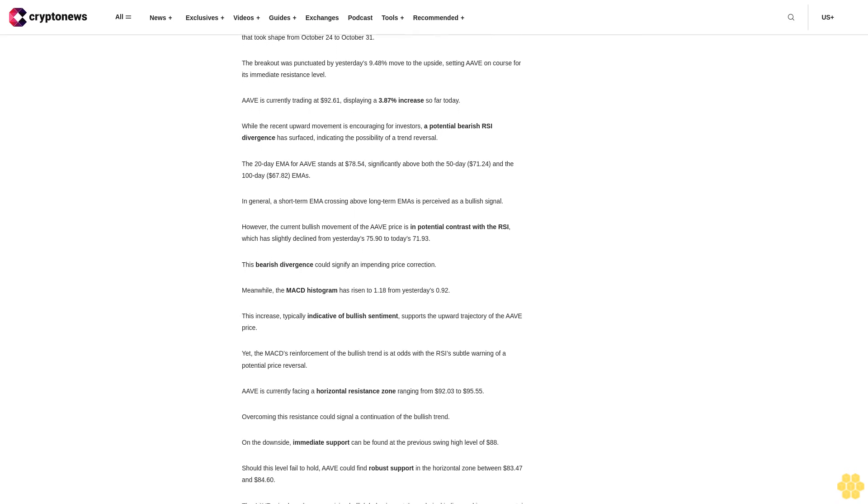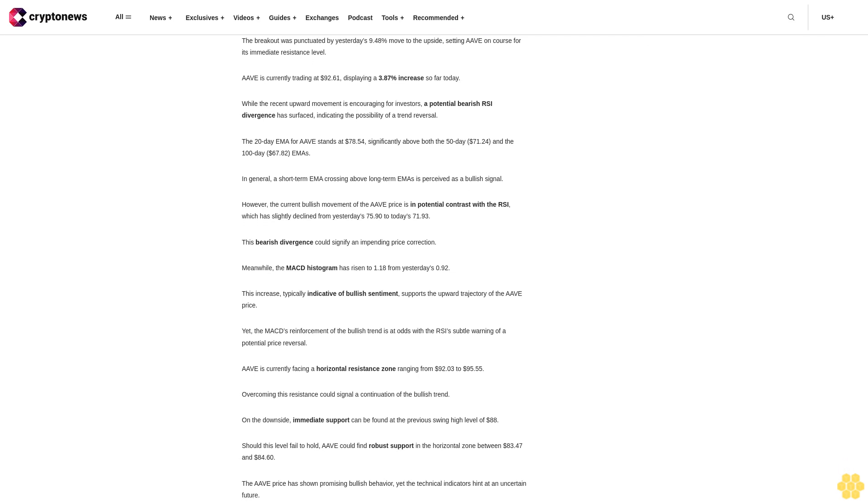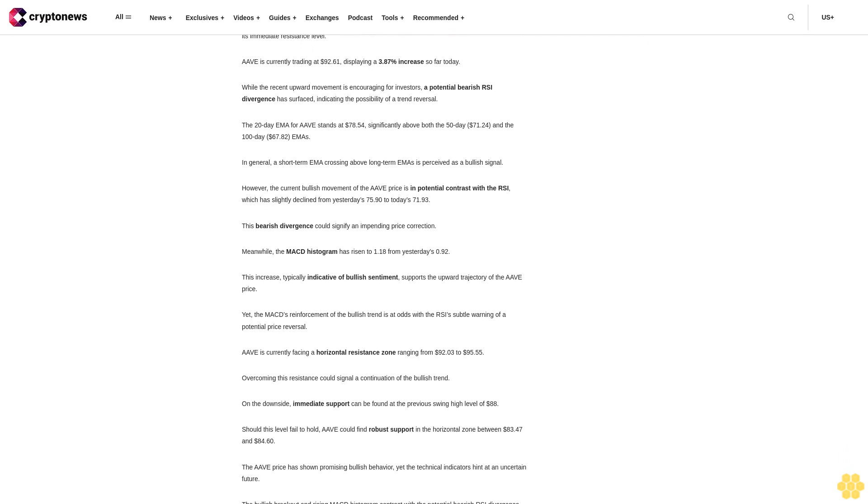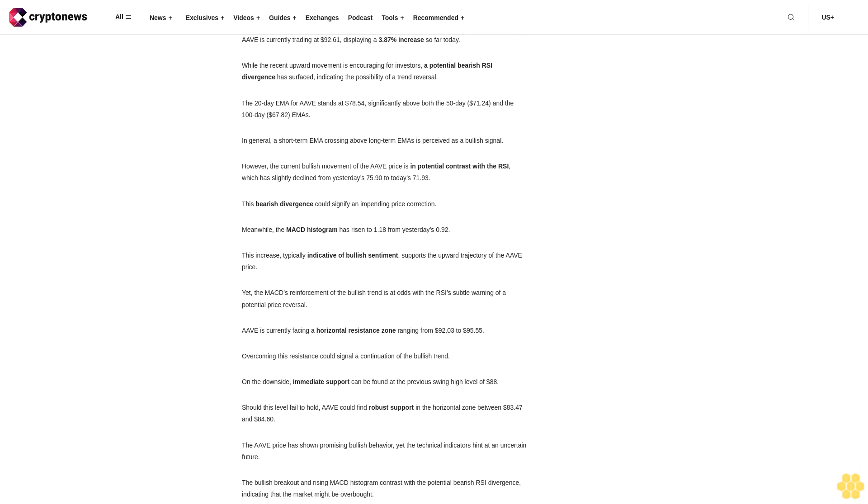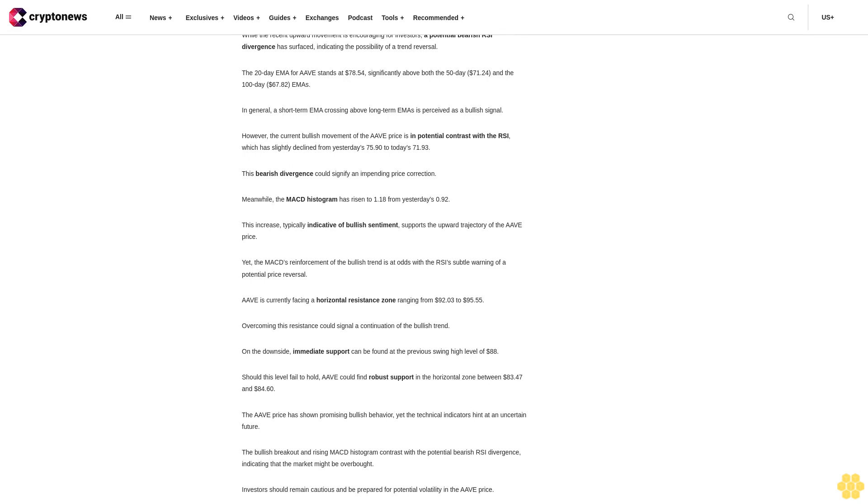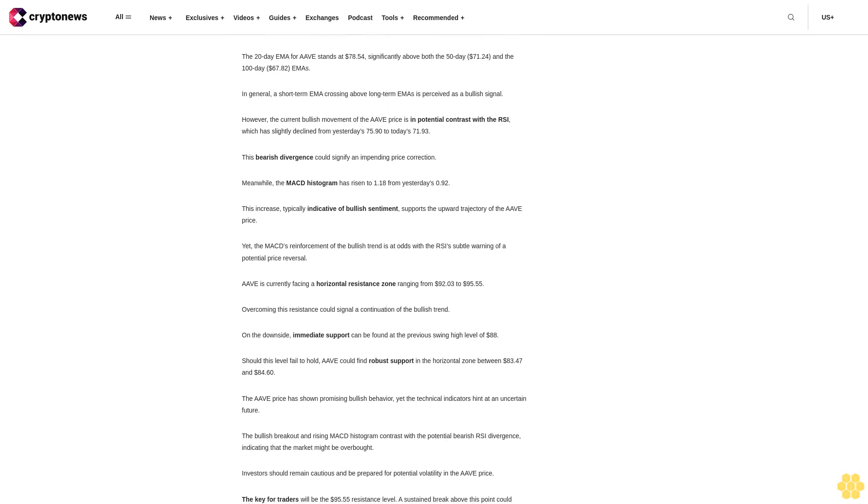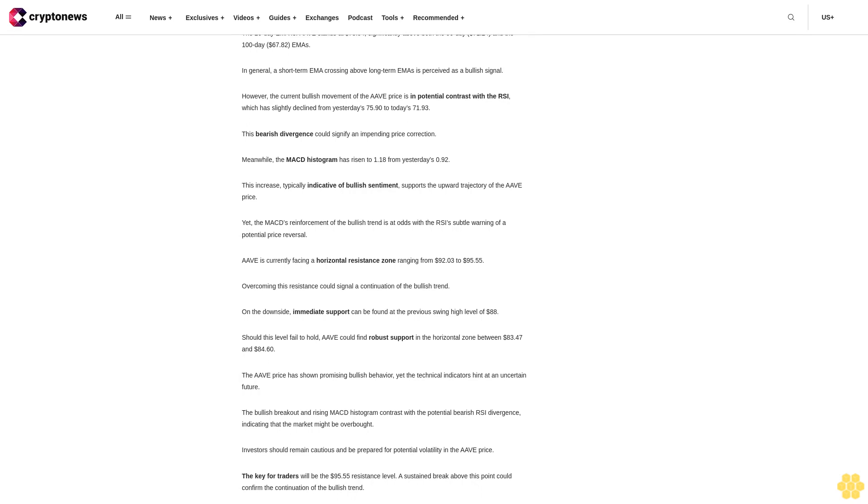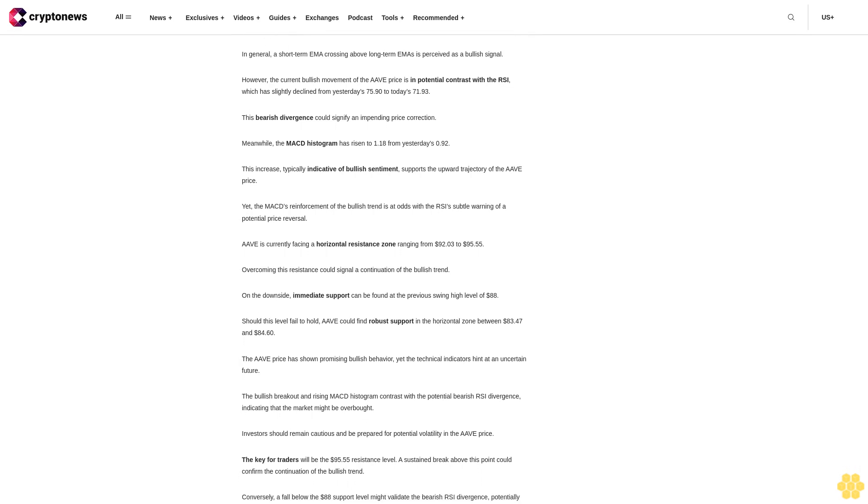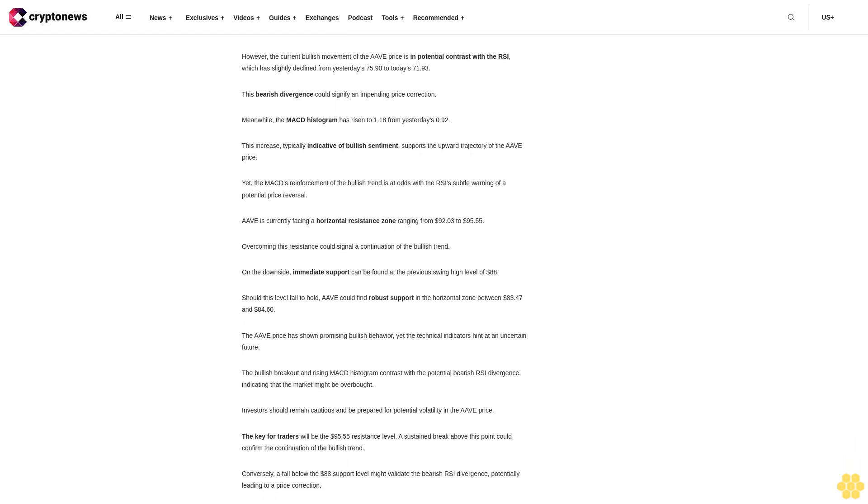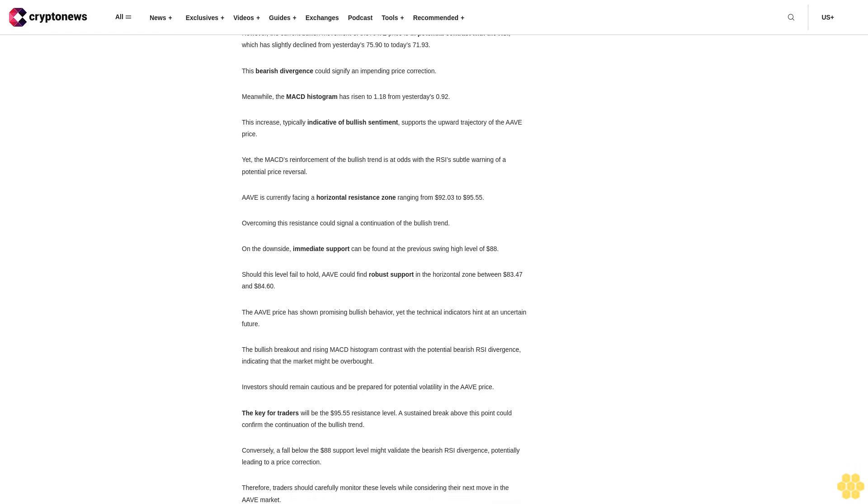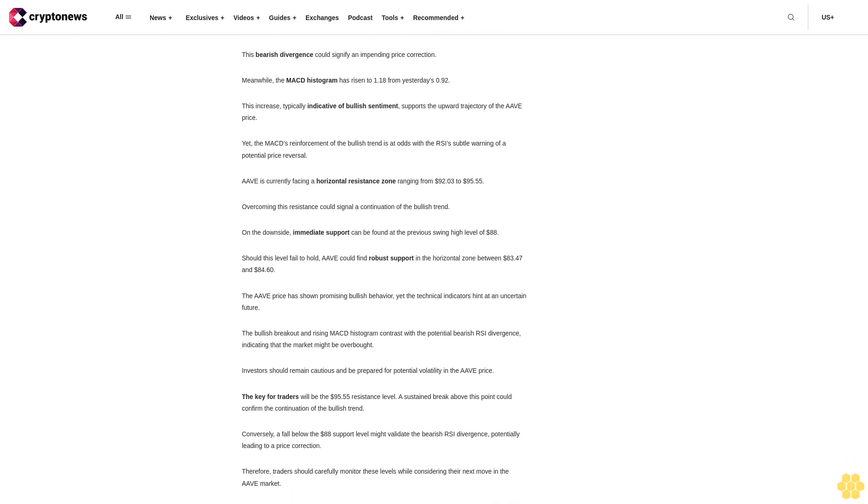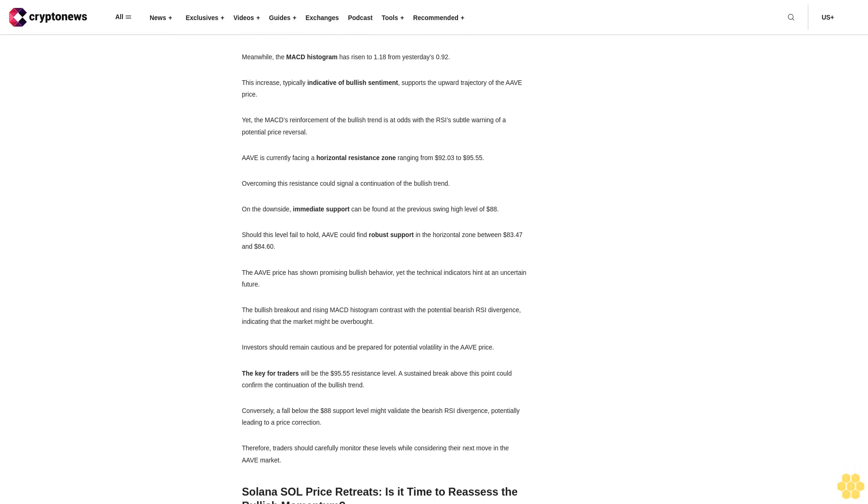The breakout was punctuated by yesterday's 9.48% move to the upside. Currently trading at $92.61, displaying a 3.87% increase so far today. While the recent upward movement is encouraging for investors, a potential bearish RSI divergence has surfaced, indicating the possibility of a trend reversal.